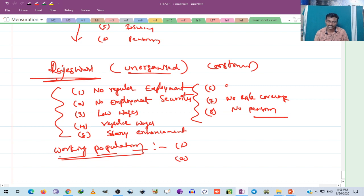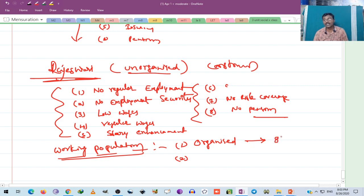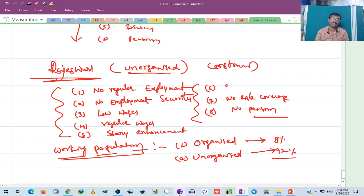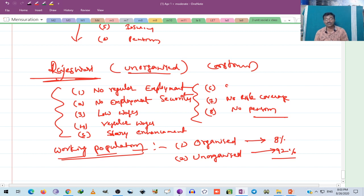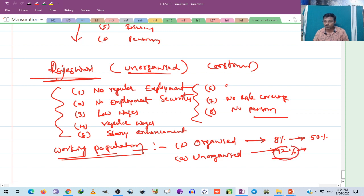Out of the total working population in India, only 8% of the population is employed in the organized sector, and the remaining 92% of the population is working in the unorganized sector.